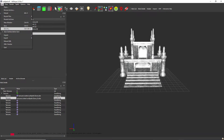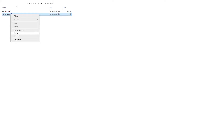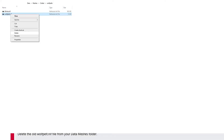Our new model NIF is almost ready. We now need to overwrite the original NIF that we placed into the data meshes folder with this new NIF. Use Save As, rename it from Wolfpelt.nif, and overwrite your older model NIF file. After the file is saved, you can close NIFscope. Delete the old Wolfpelt file from your data meshes folder.